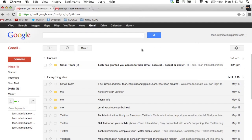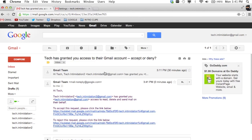Tech Intimidation, I have an email here that says Tech Intimidation 2 has granted you access to read, delete, and send mail on their behalf. Basically, you're able to access and read all of their Gmail.